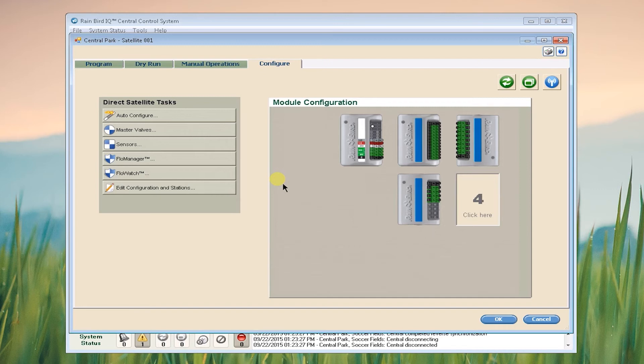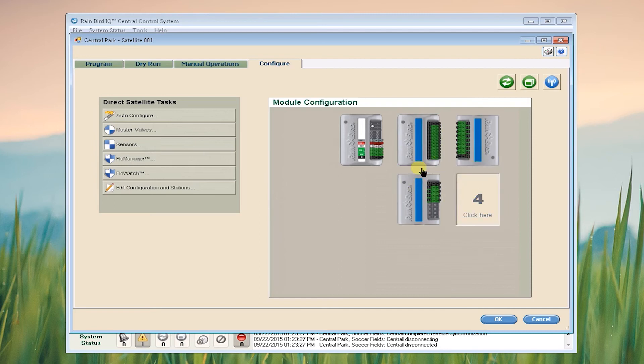Now that it's retrieved all of the information you can see that IQ has updated the graphical display showing which modules are present and down here it has disconnected from the satellite.